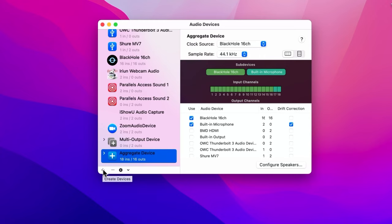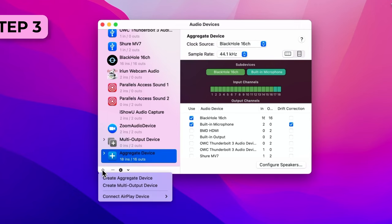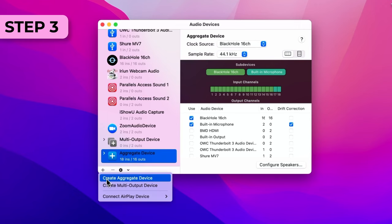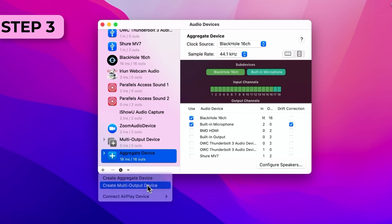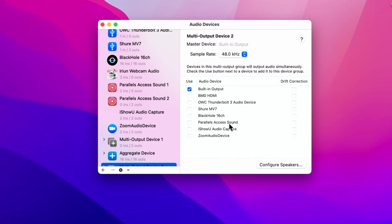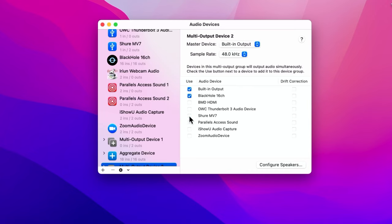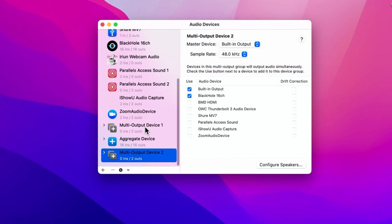Let's go to part three. We needed BlackHole 16 channel as part one. This aggregate device as part two. Part three is press the plus sign and choose Multi-Output Device one more time. Here you also need to check something on, which again, you need to check on Built-in Output. I checked that on first and then 16 channel second. You see how I checked on both of those here and they need to be in this order.